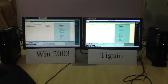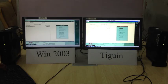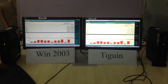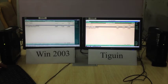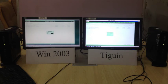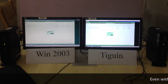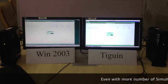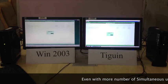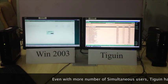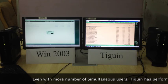Now we will check how the sales register is displayed for the entire year. We want to list out all the vouchers — all the sales vouchers for the entire year. And here once again, Tygwin is much faster than Windows Server.